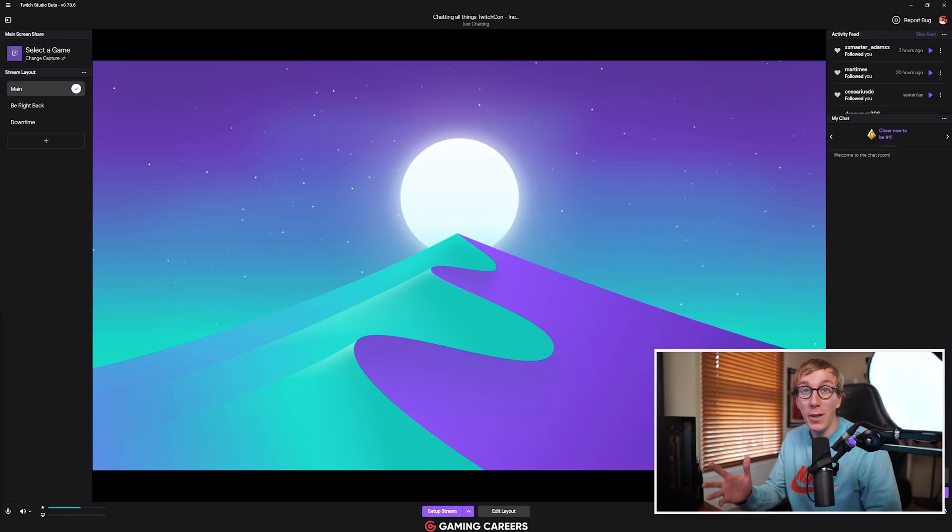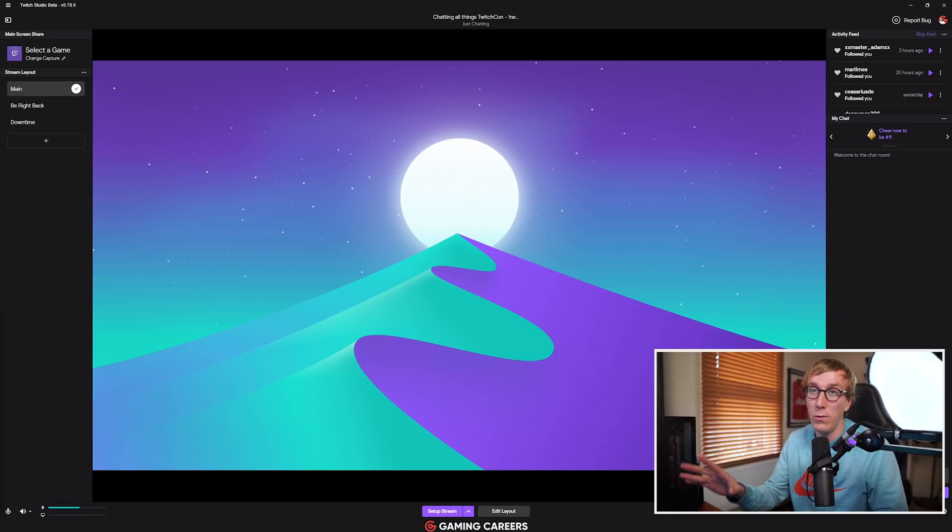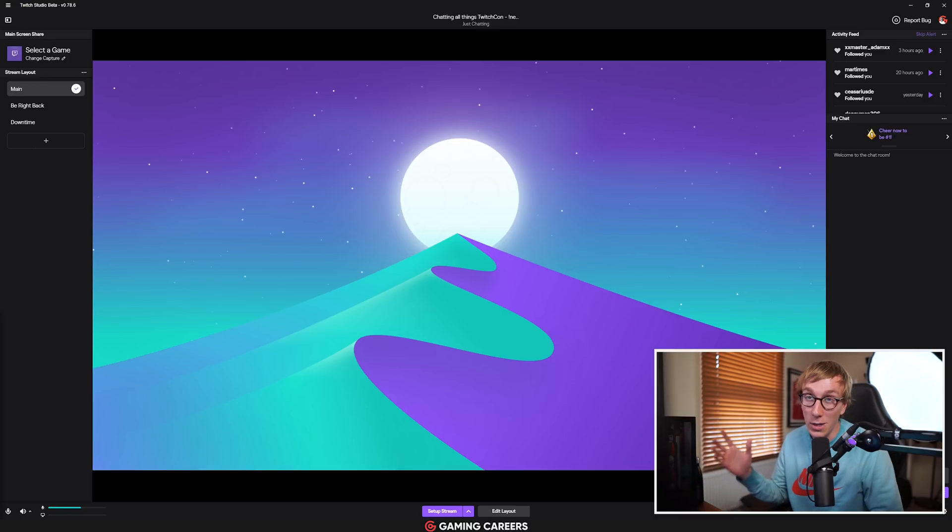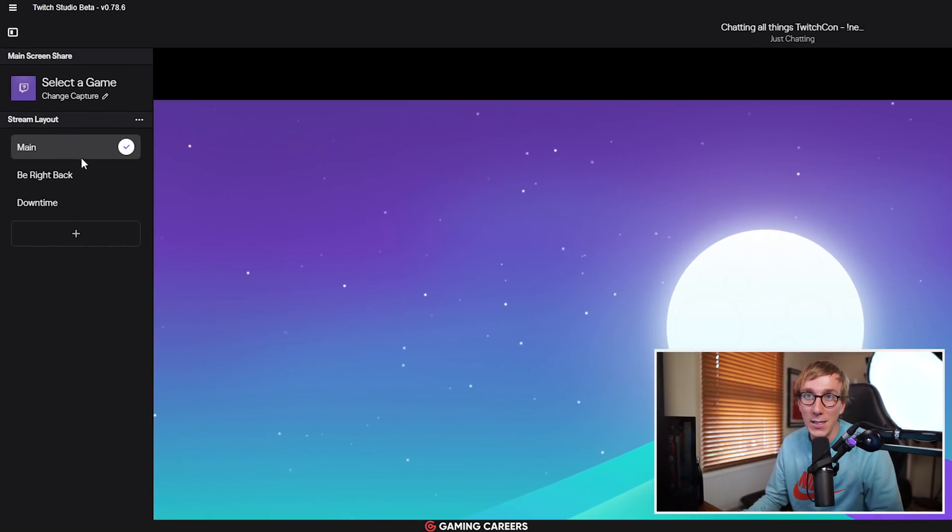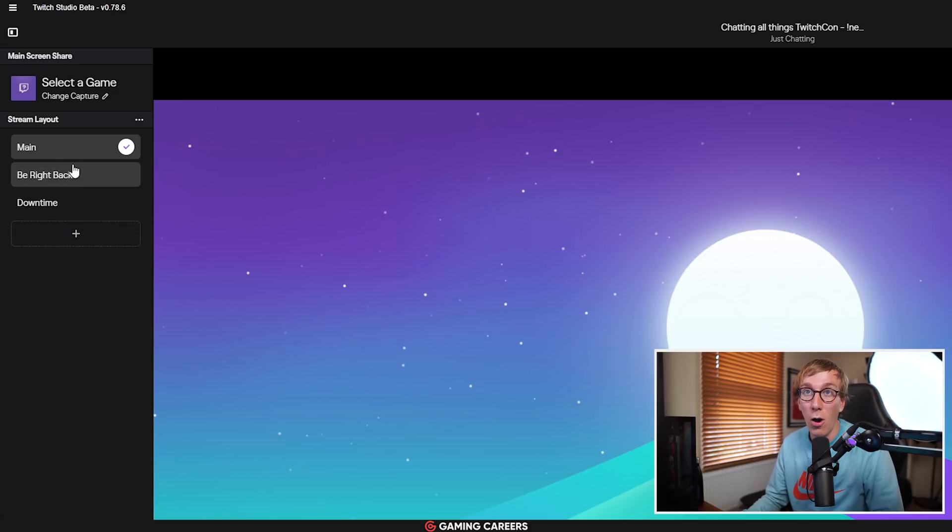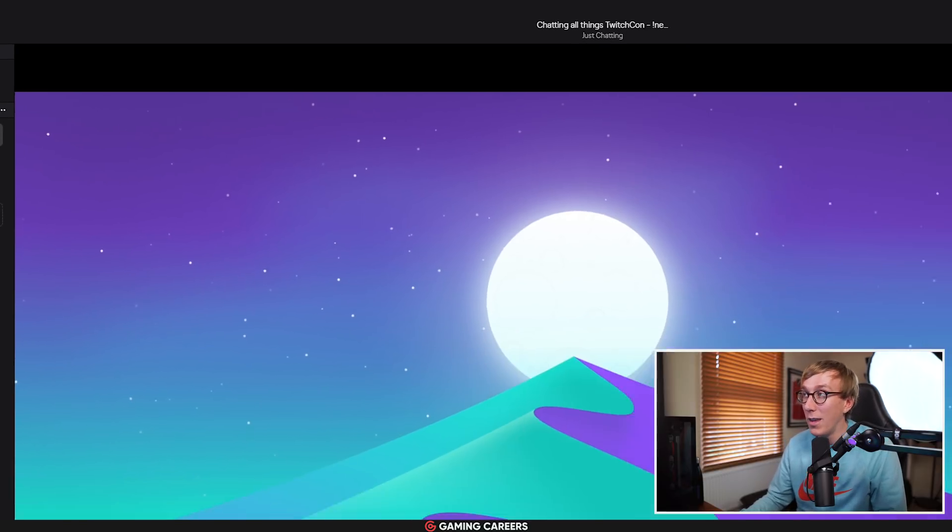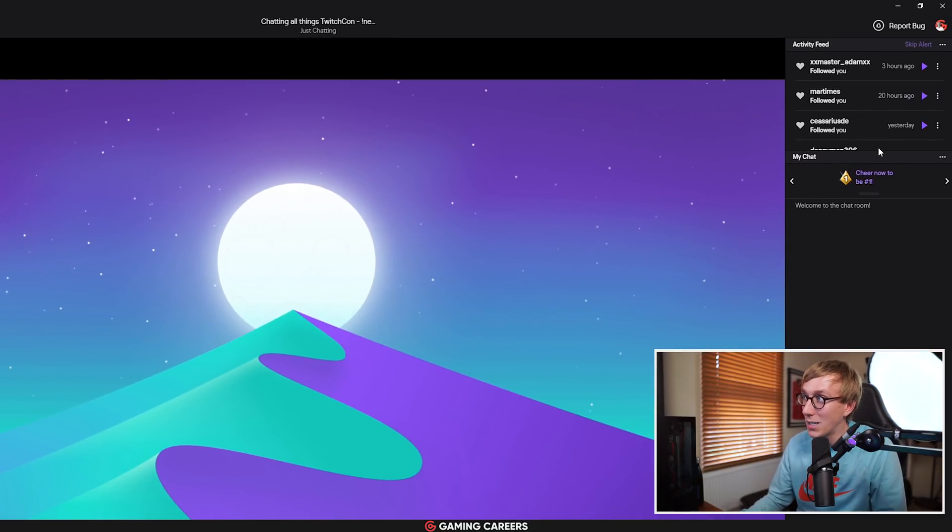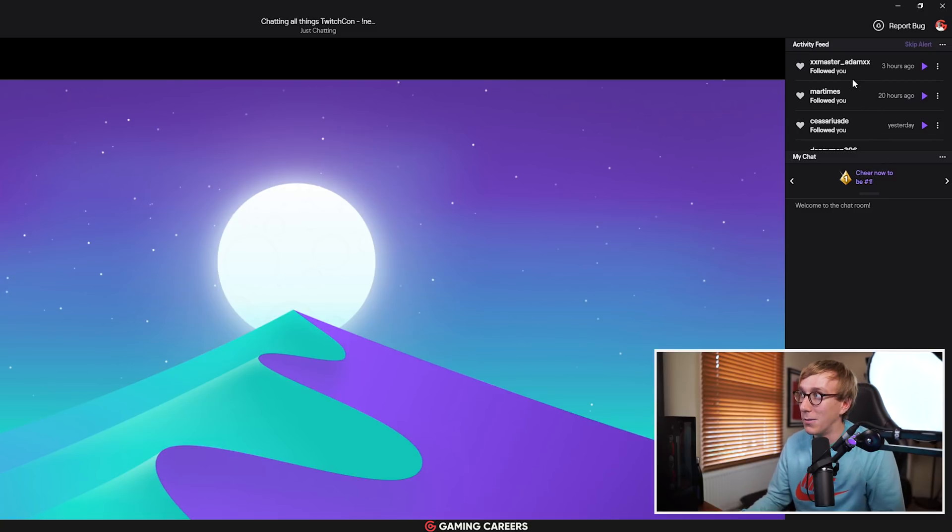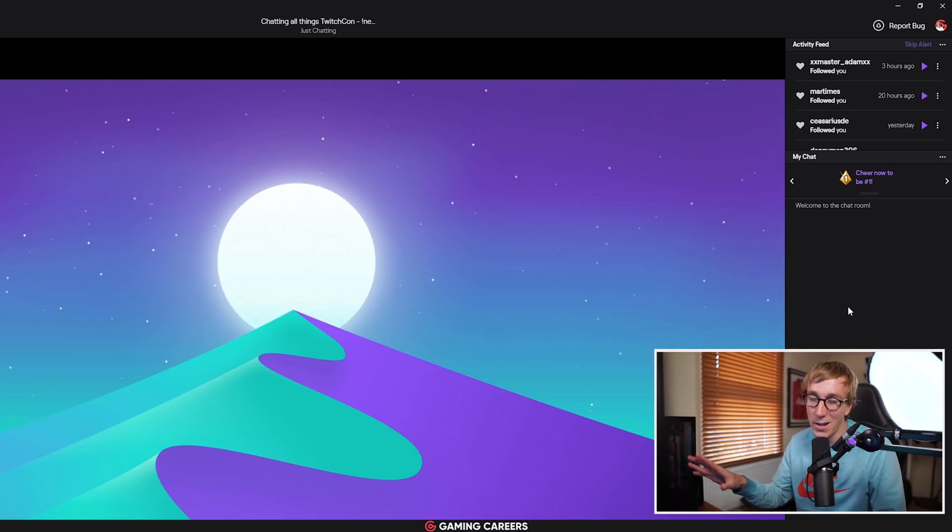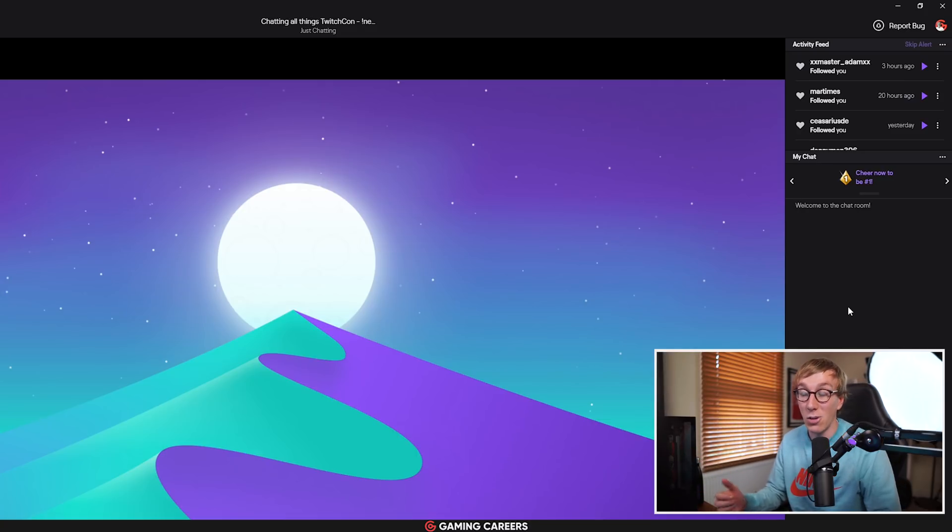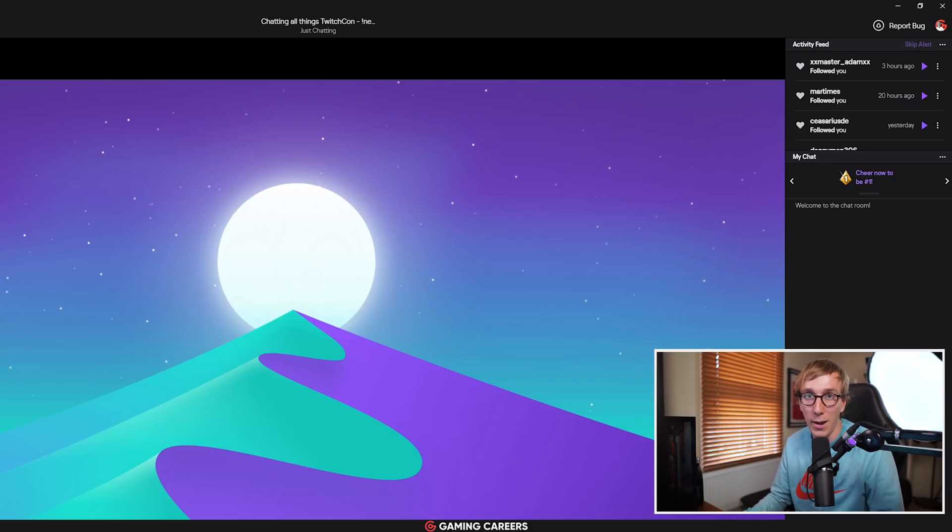Now, before we jump into what I think are the biggest missing features in Twitch Studio, let's just go through a quick overview of exactly the app's layout. Over here on the left-hand side, we have the scene selection. These are the different scenes that we set up in the onboarding, and we can obviously swap between them or add new scenes here. On the right-hand side, we have the Twitch activity feed. So this is anybody that has followed you, subscribed to you, given bits to you, things like that, as well as your Twitch chat. So on the right-hand side, you can see exactly how your audience are interacting with you, and on the left-hand side is where you have the controls to choose which scene you are displaying.